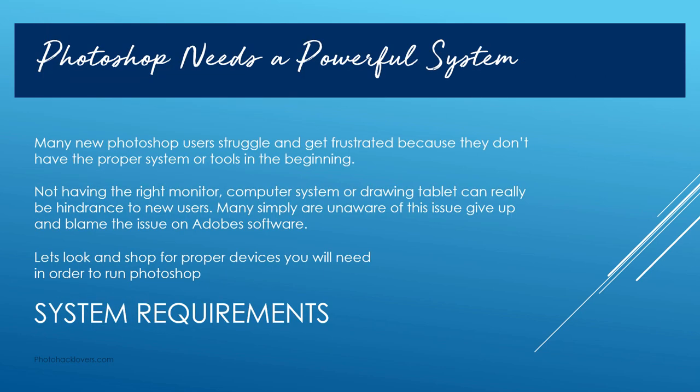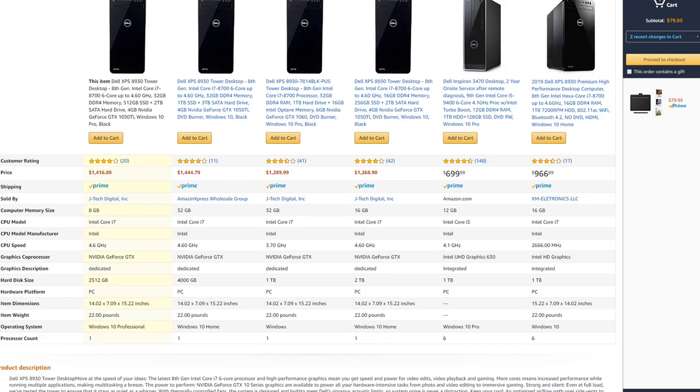Let's talk about how Photoshop needs a very powerful system in order to run. Many new Photoshop users struggle and get frustrated because they don't have the proper system or tools. Not having the right monitor, computer system, or drawing tablet can really be a hindrance to new users — many are simply unaware of this and give up and blame Adobe software. So we're going to look at and shop for proper devices that you'll need in order to run Photoshop.